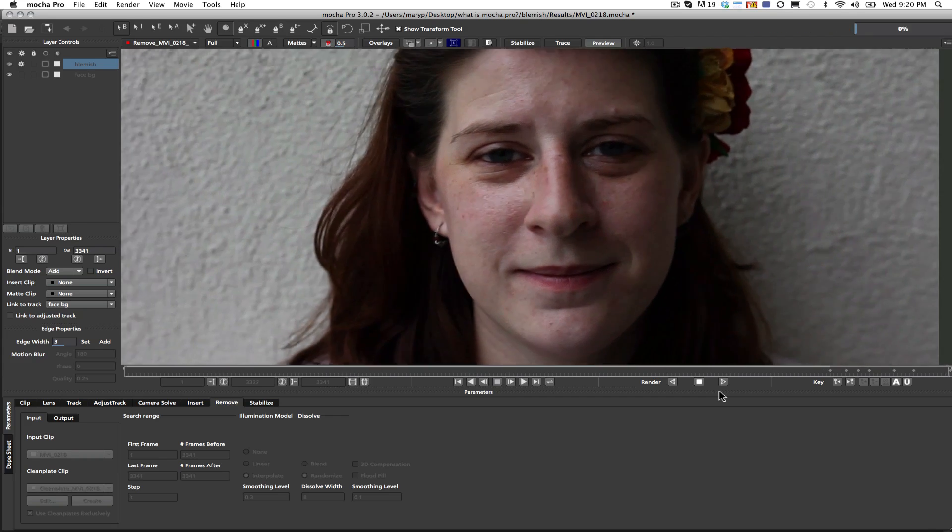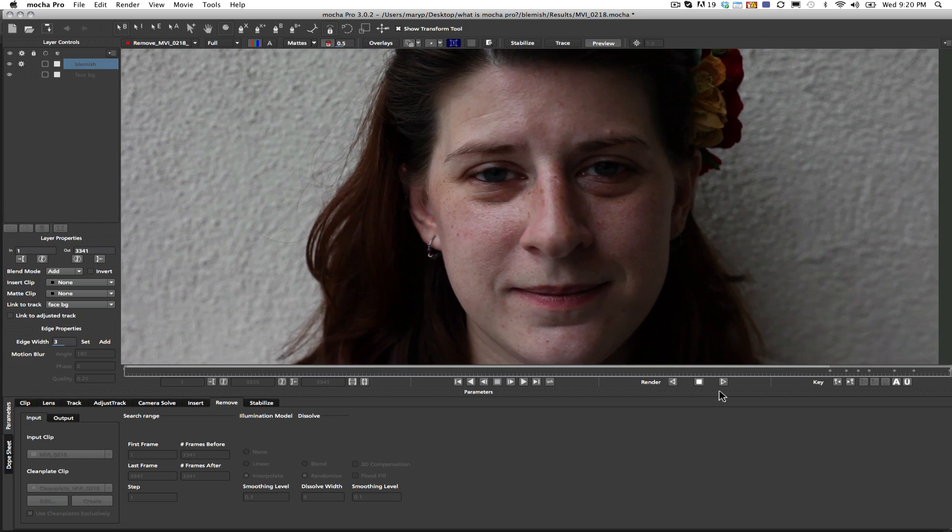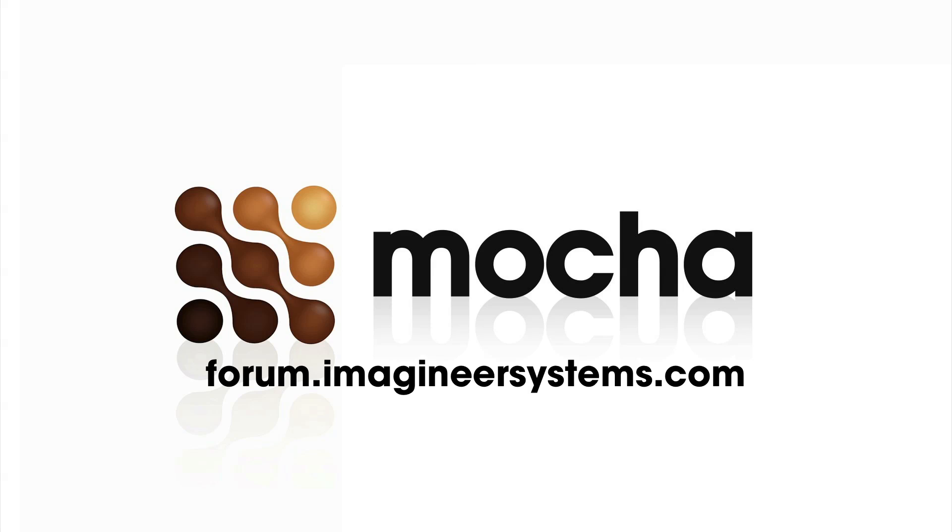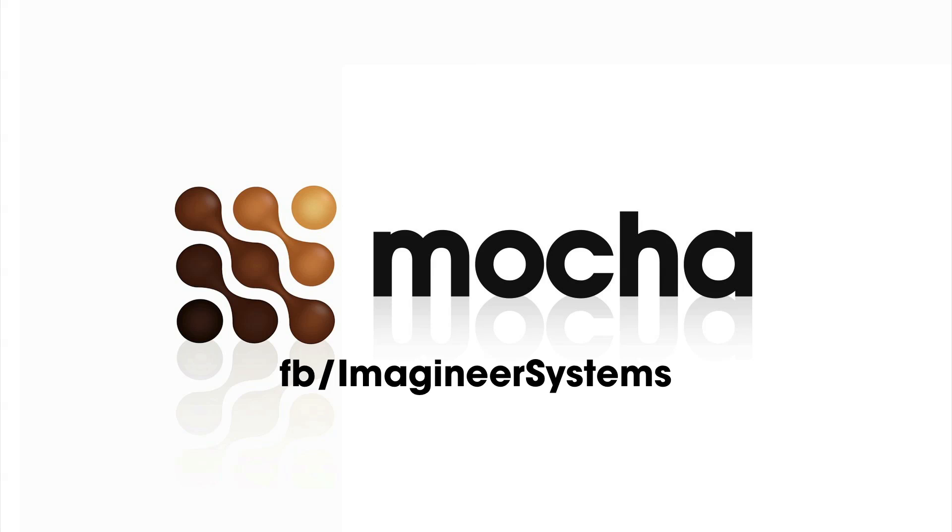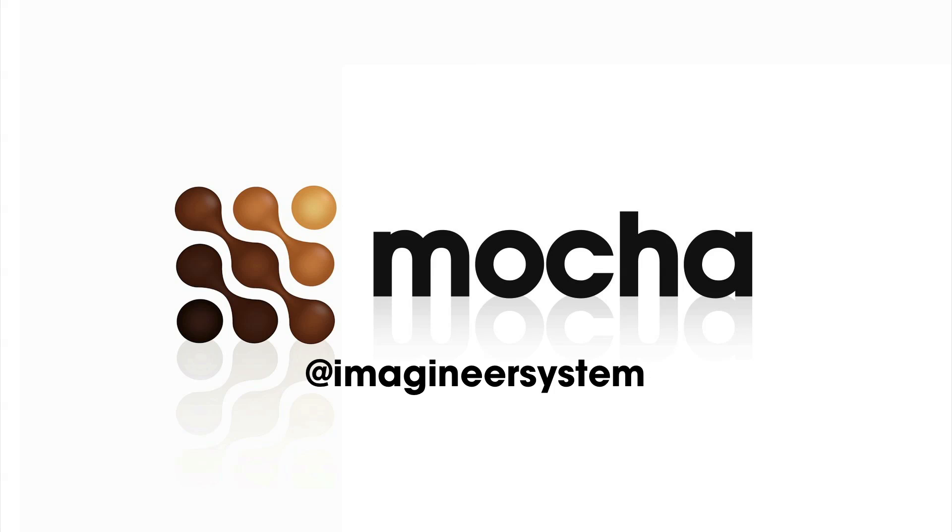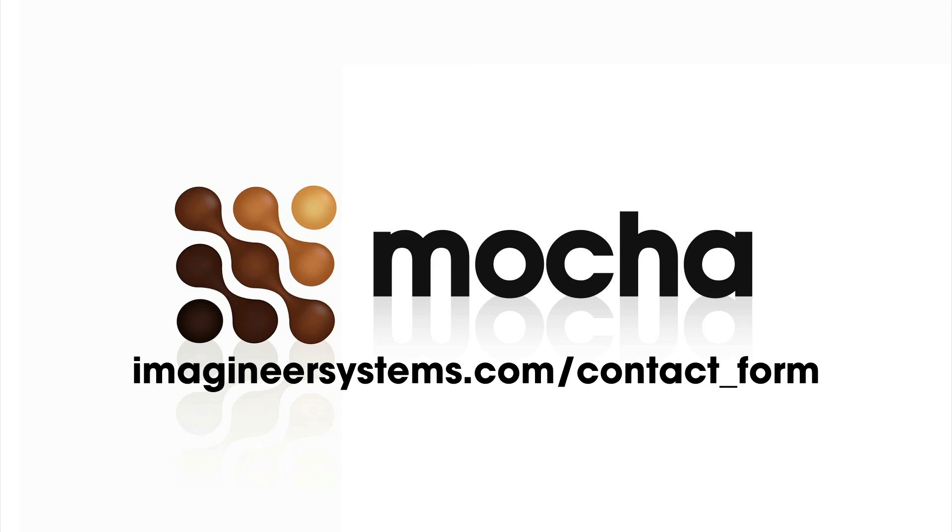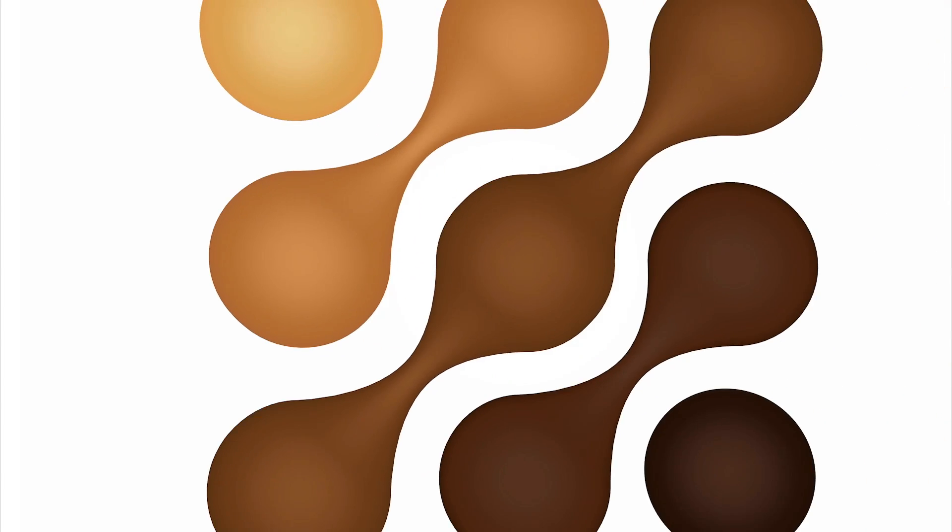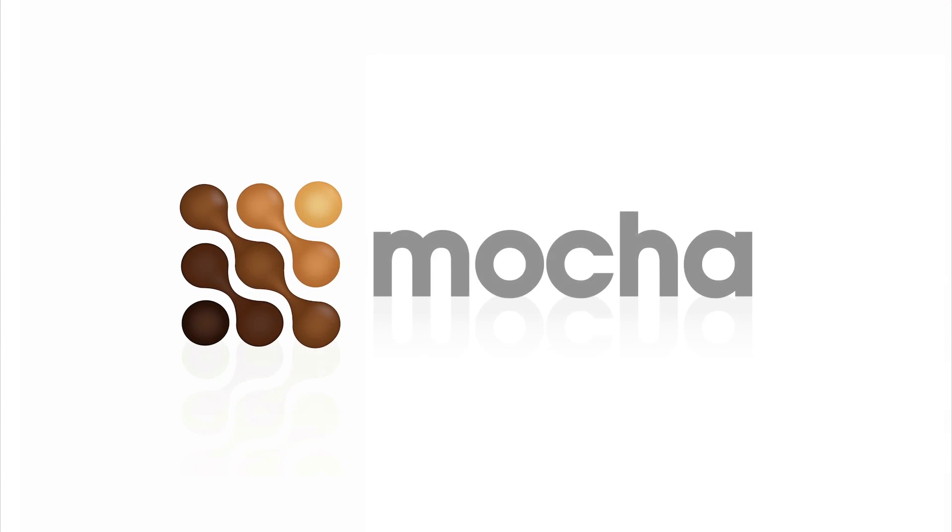I'm Mary Poplin with Imagineer Systems, and if you have any questions, you can go to our forums, or you can go to our Facebook. We have a Twitter at Imagineer Systems, and we have a contact form if you have any questions. Thanks for watching, guys, and have a great day!